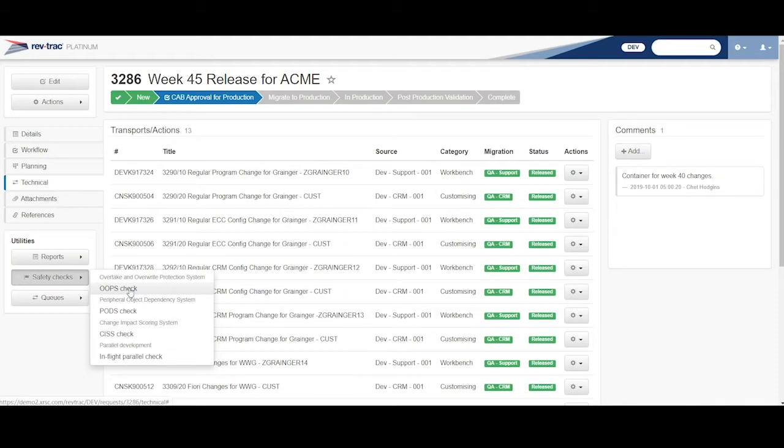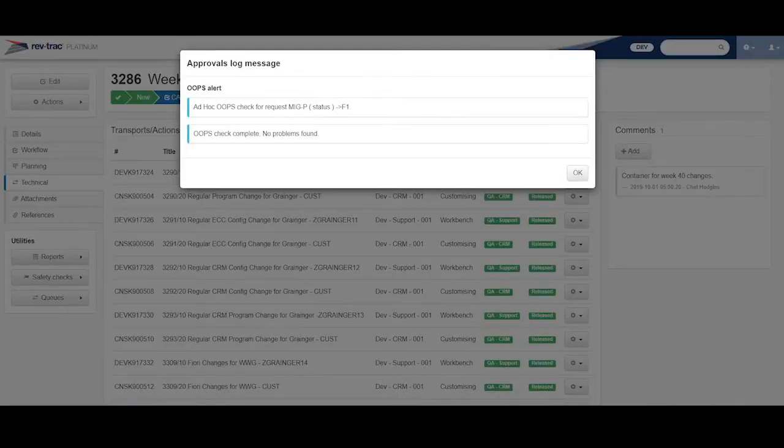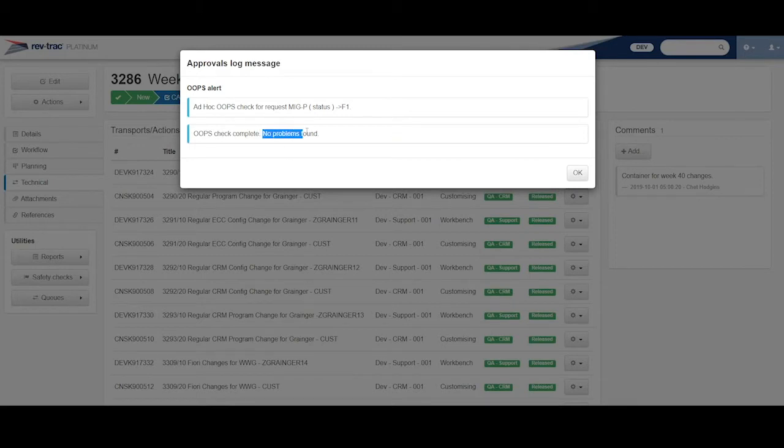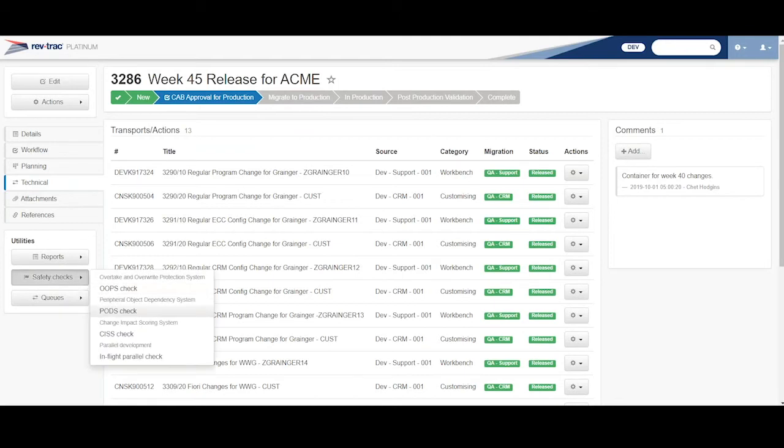So first I'll do OOPS, which is overtake overwrite protection system to ensure everything's in the proper sequence. Here OOPS says no problems found. You're good to go.